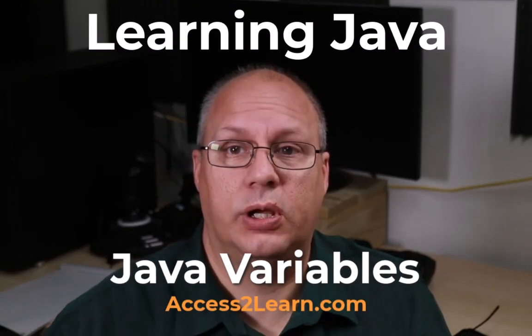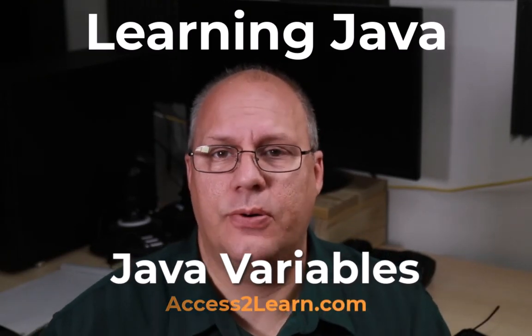In this video, we want to take a look at how do we go about creating variables inside of a Java application. And the key thing is it's going to depend upon where our variables are being created. So let's take a quick look at that.